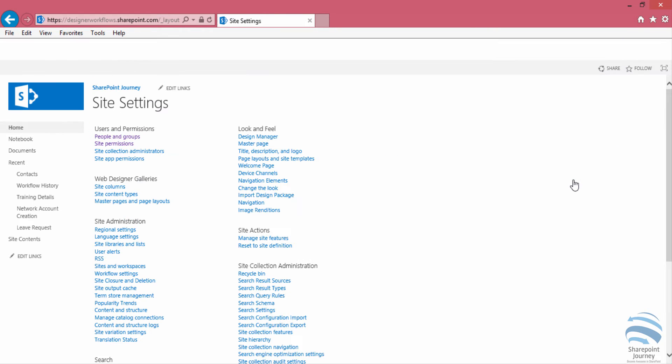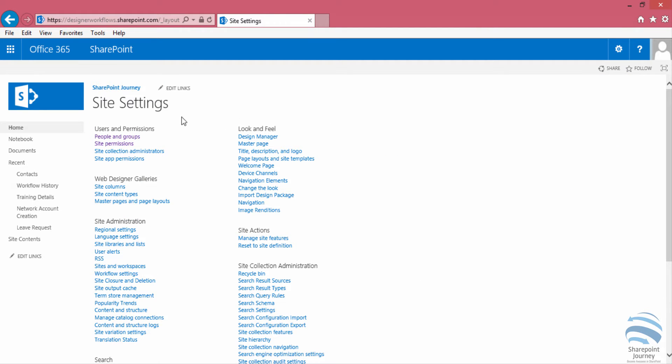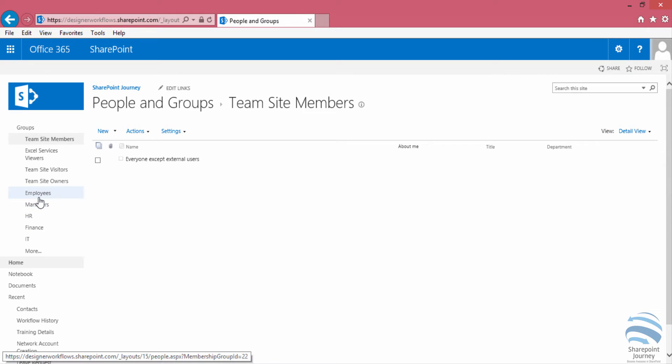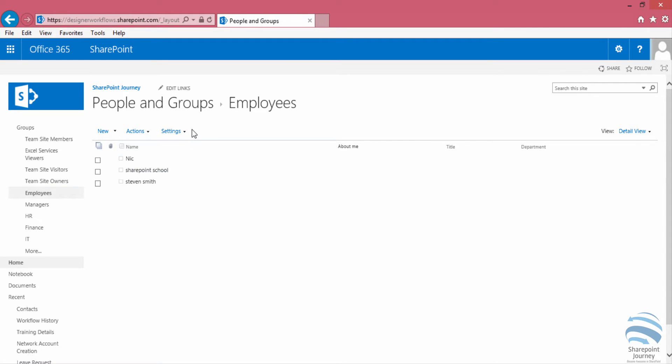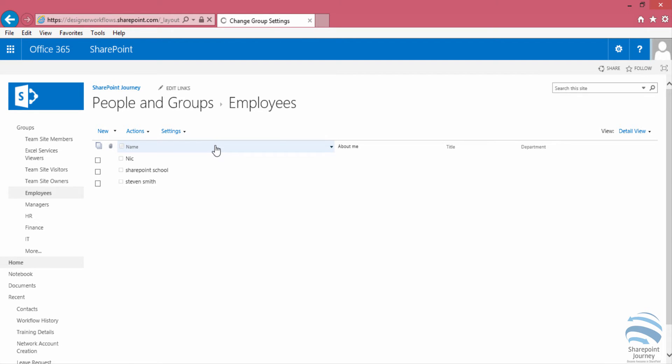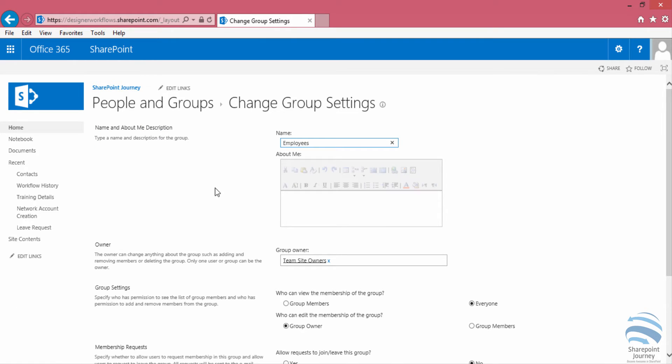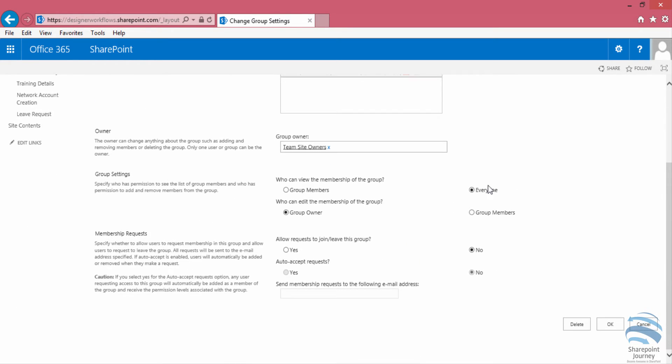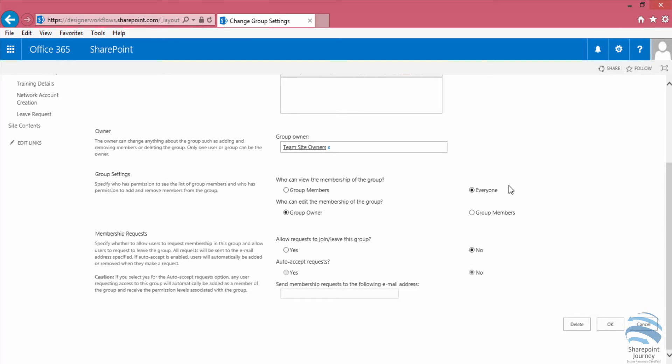If I go to site settings and look at people and groups, each group will have group settings. Let's go to the employee group and under settings click on group settings. We can see the title of that particular group. The owner is always assigned to site team owners. In the group settings, make sure who can view the membership of the group is set to everyone, which is very important. Otherwise, emails will not be sent to those users who are part of that particular group.